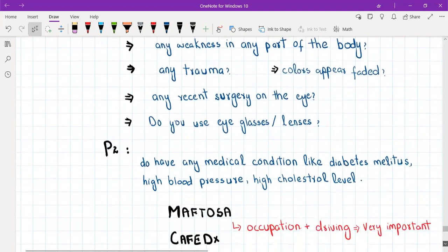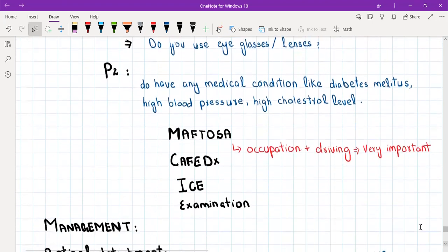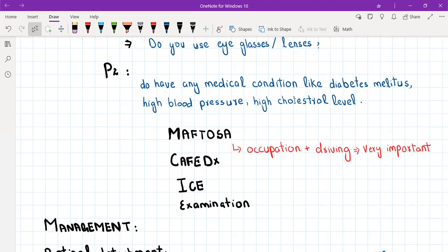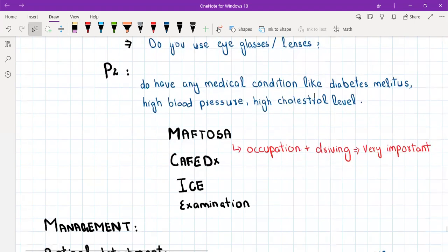That was your history of presenting illness. For past medical history, you will ask: do you have any medical condition like diabetes mellitus, high blood pressure, or high cholesterol levels? These are relevant because if the patient has diabetes, high blood pressure, or high cholesterol, it predisposes them towards central retinal vein occlusion. And if the patient has any autoimmune condition, it predisposes them towards optic neuritis and central retinal artery occlusion.